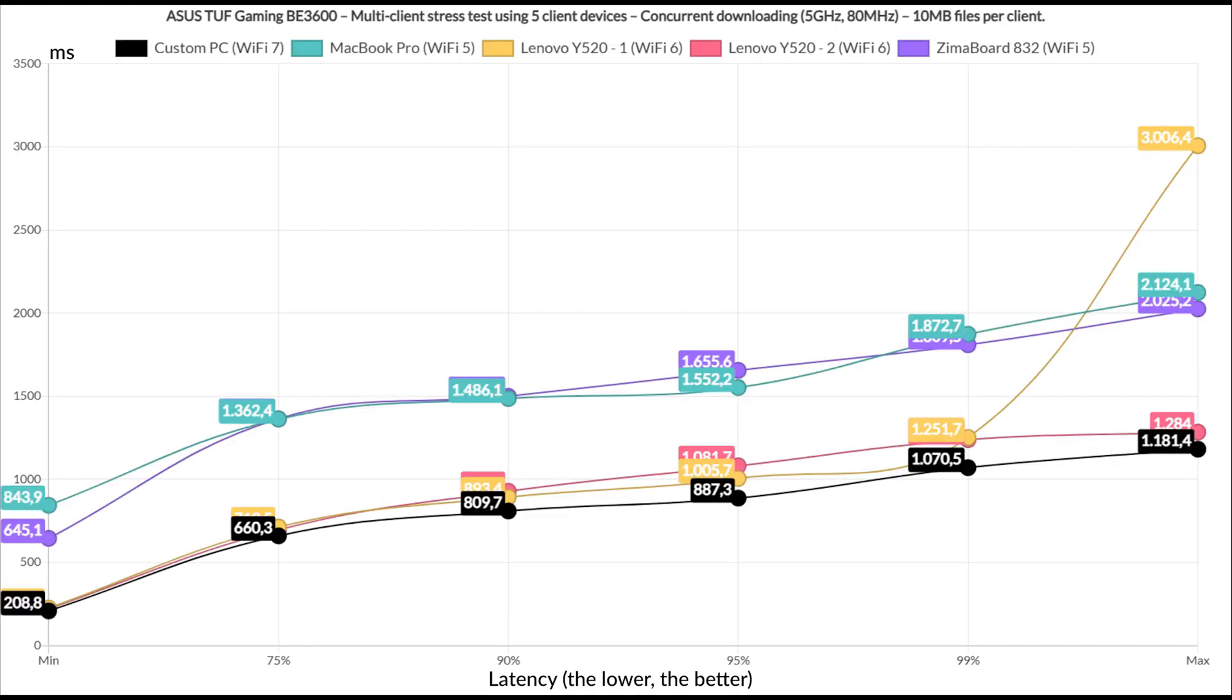The last test involves all 5 client devices, and yes, I did run the 10MB downloading simulation on them. The results speak for themselves.